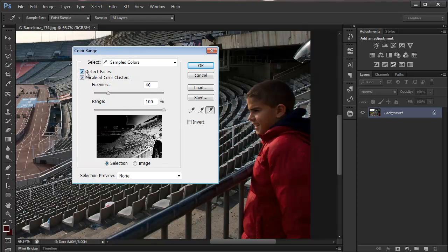And notice immediately that his face is selected. Now all the other stuff is selected here as well, but to start with his face has been selected.